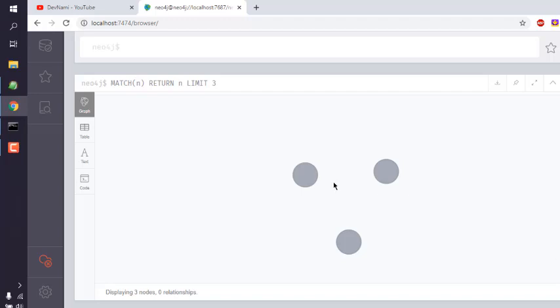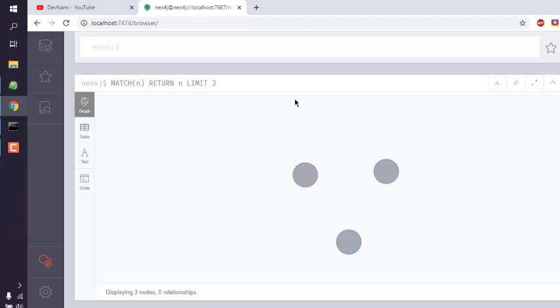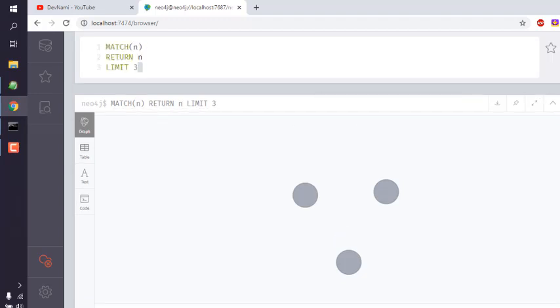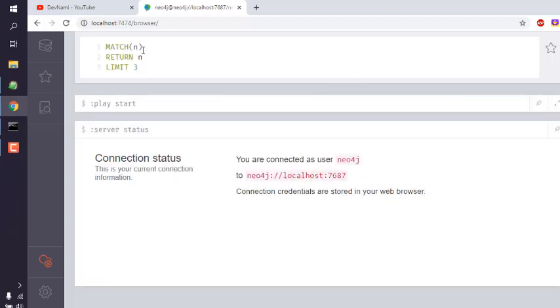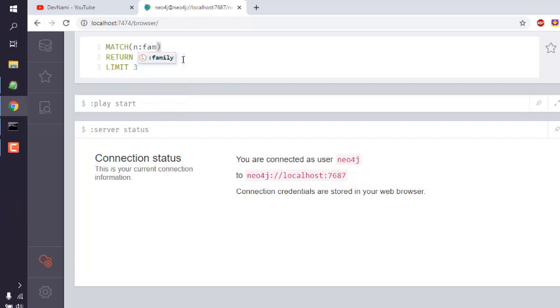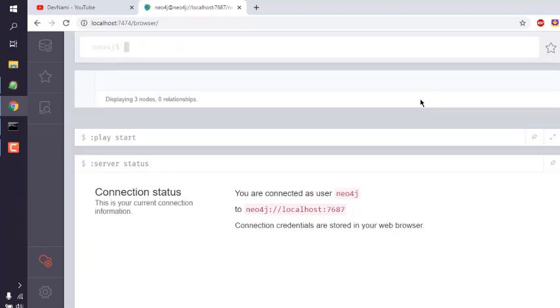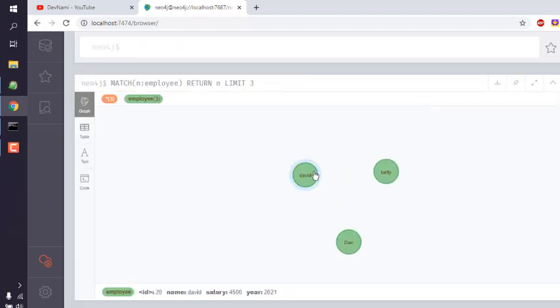Here you see you now have three total nodes returned. Now let's say if I want to return nodes with a specific label. I can use let's say n:Family or n:Employee. All those nodes that match label employee will be limited to three. Here you can see total three.